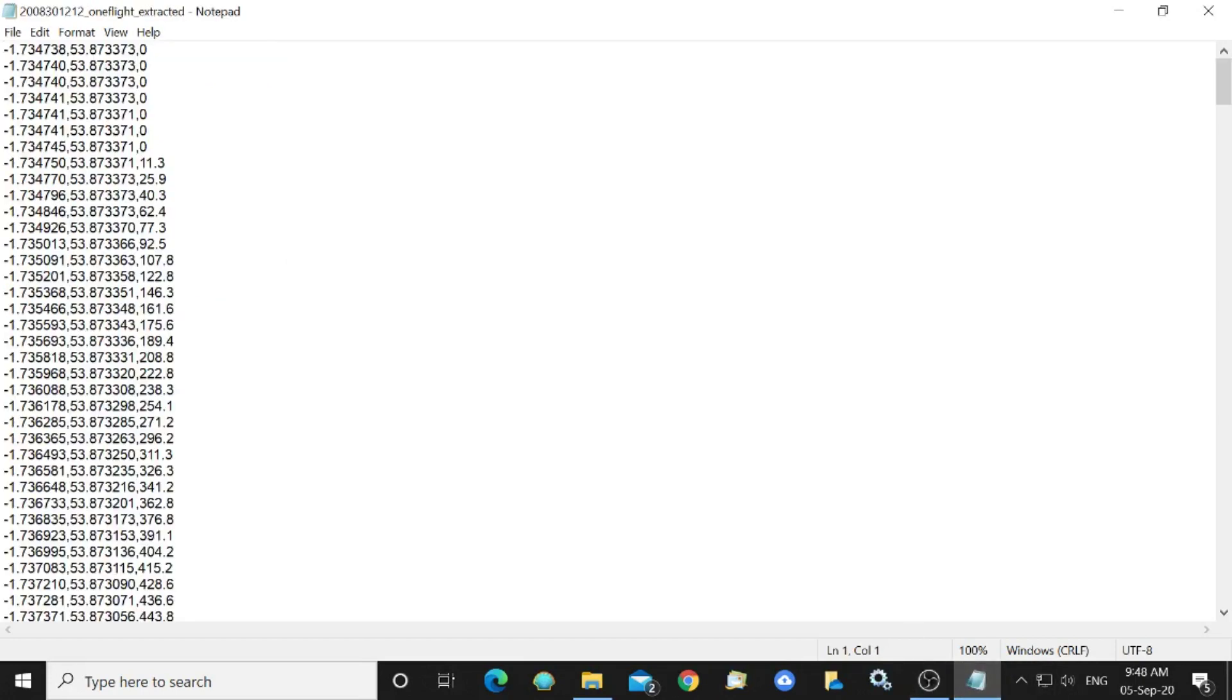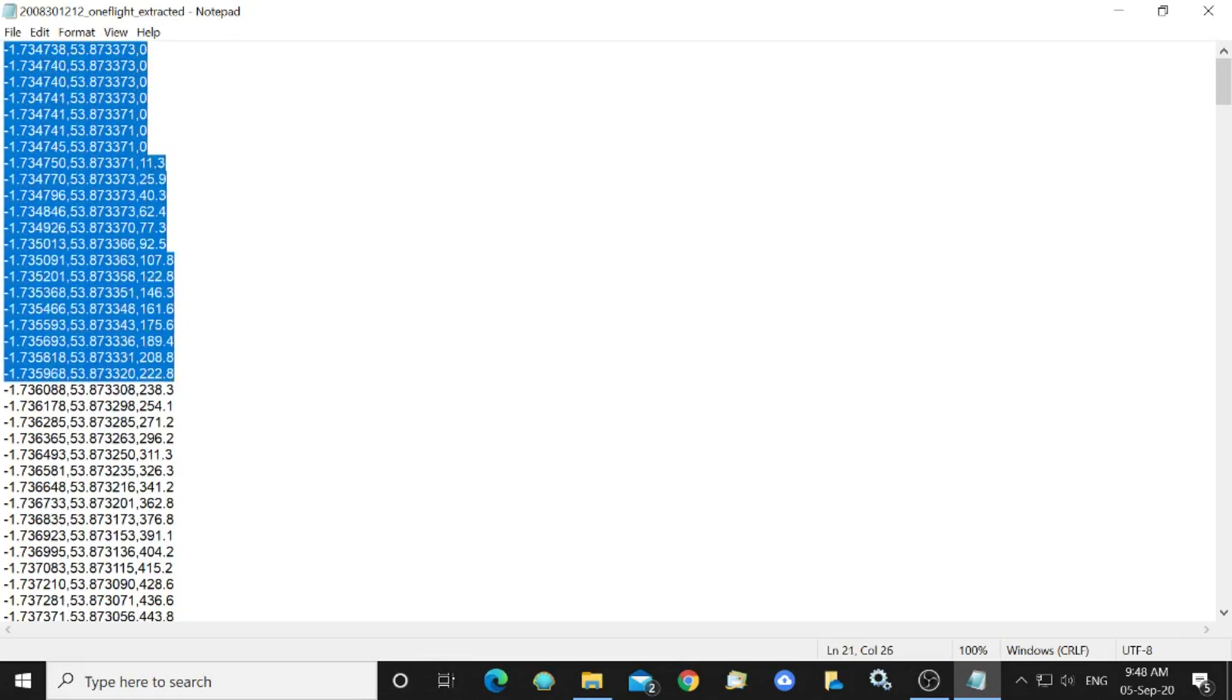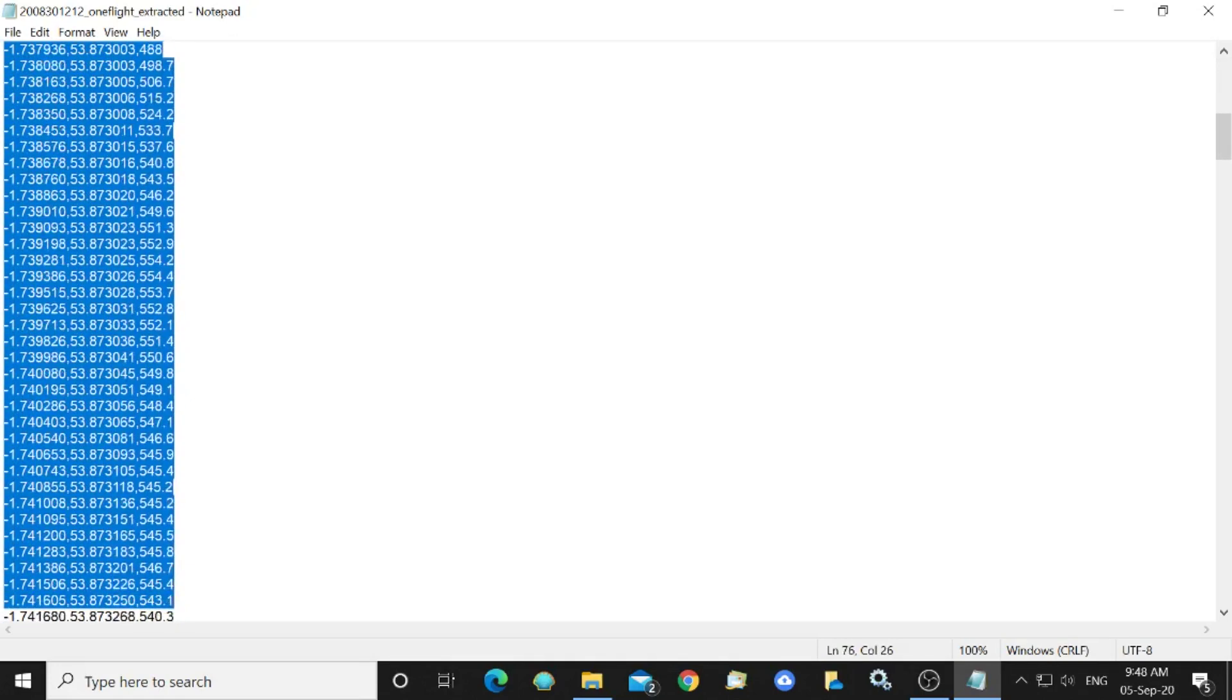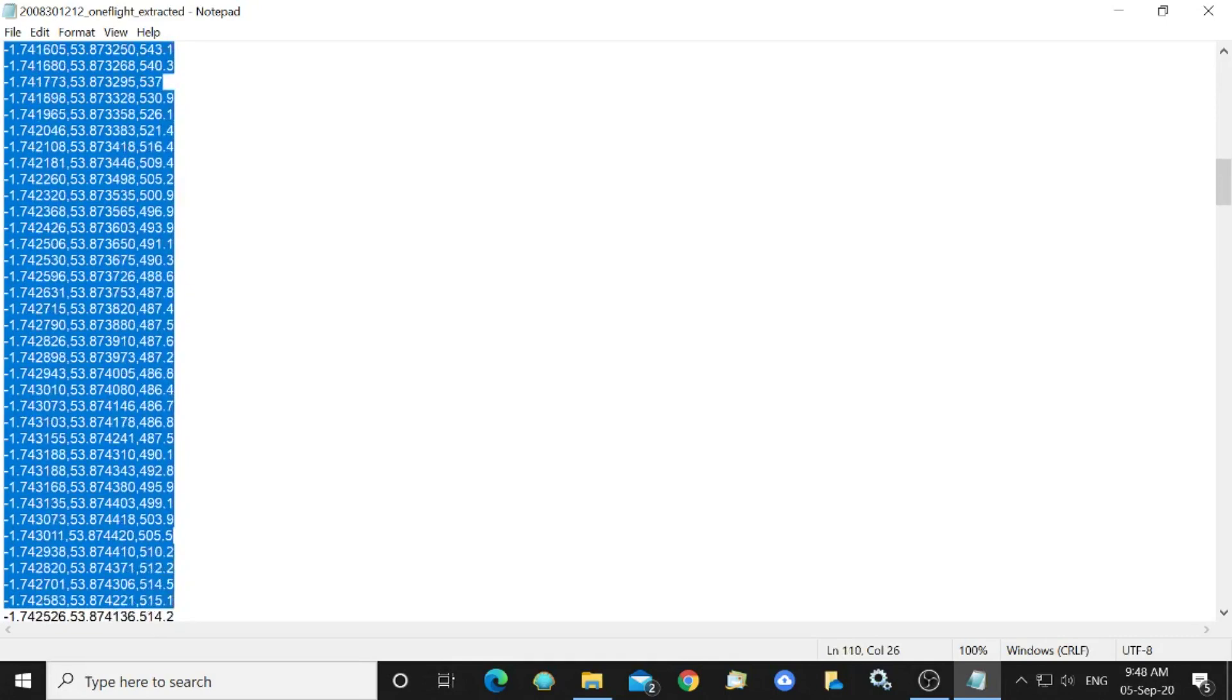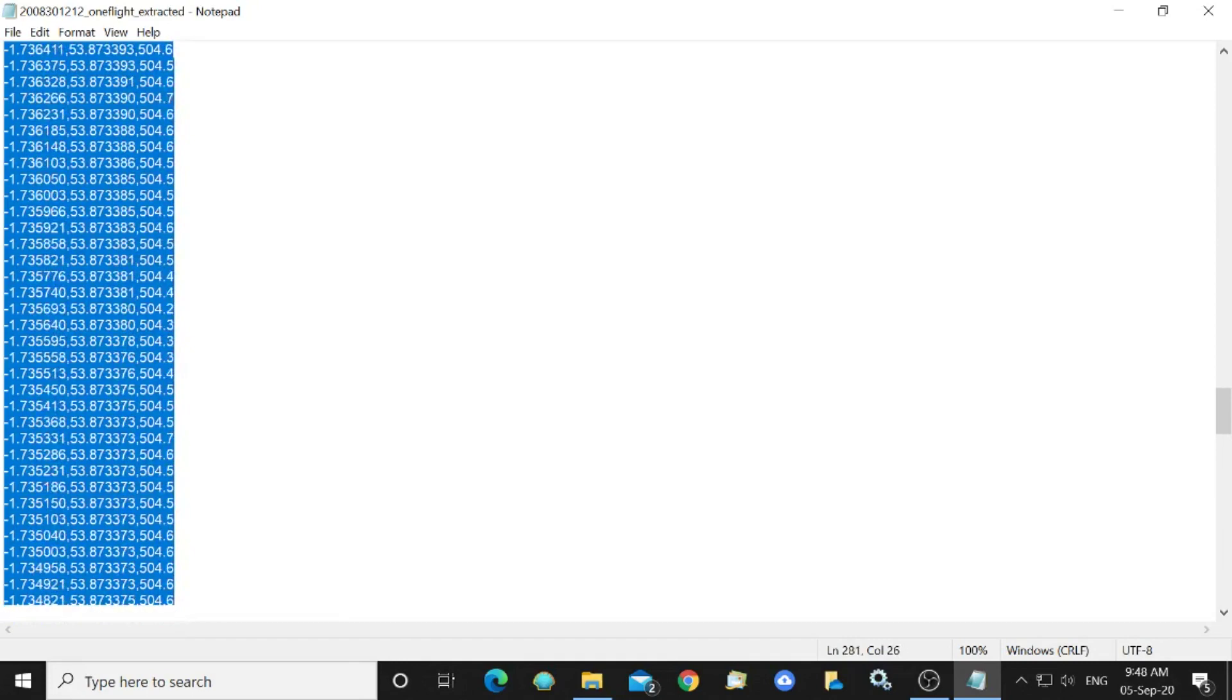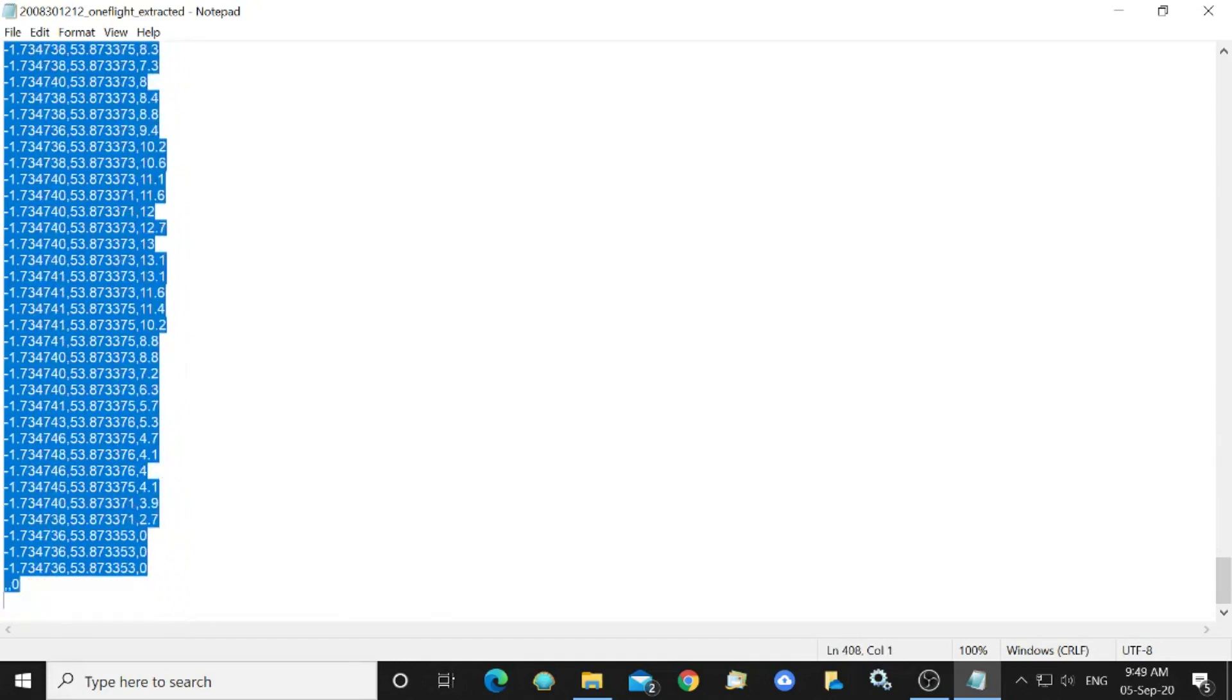So this was the CSV file that we created earlier that I've now opened in notepad. I can now copy all of the data, the GPS and the altitude data here. Highlight it and control copy.